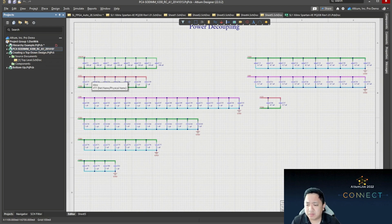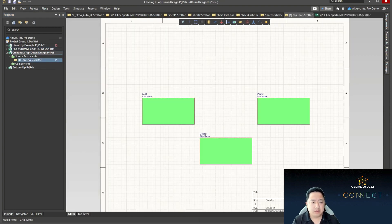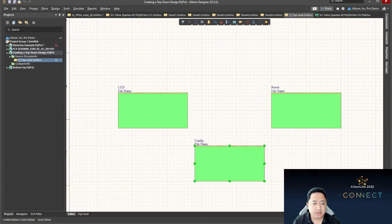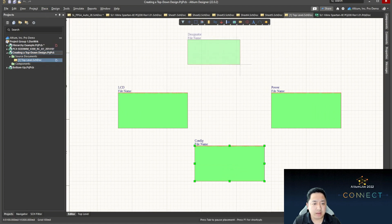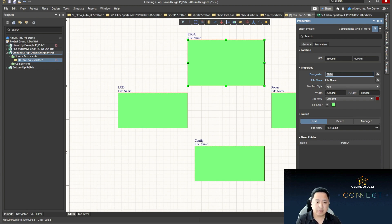Imagine you are the architect of the design and you want to define the work based on what area of focus each page should be — that's the purpose of the top-level design. When a user wants to perform the top-down approach, in this example I'll just place some sheet symbols because I think an LCD, a power, and a config file should be in place. Let's try to add another one — this is where my FPGA is going to be. I'll place this box here and name it FPGA.